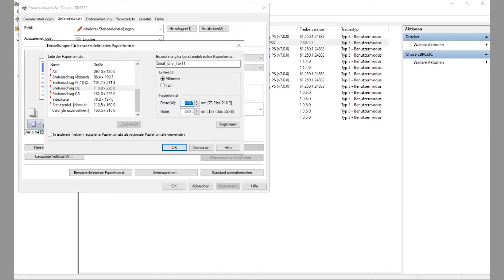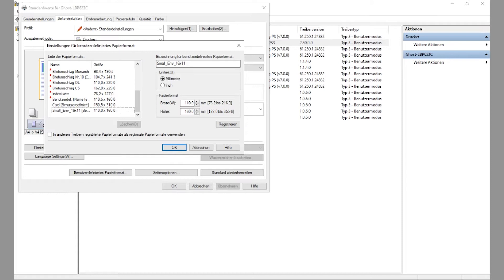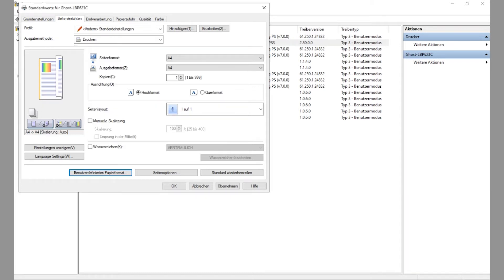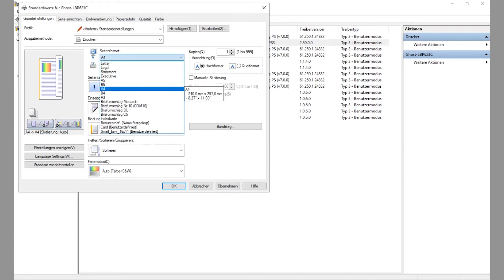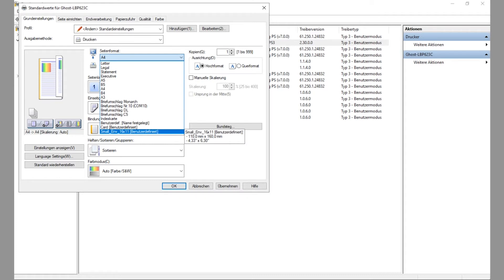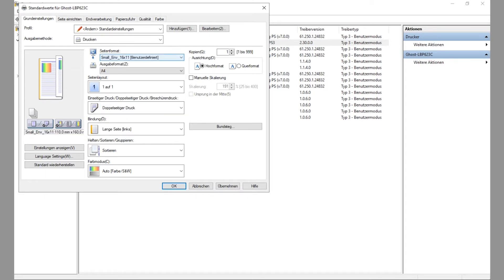Then I'm going to insert the length and width. It also gives you the maximum and minimum dimensions on the side. I put 11 here for the width and 16 here for the length, then click Register. Now you can see on the list on the left-hand side we've got Small_Envelope_16_11 with the measures shown. You just click OK and now the printer driver offers this as an option when you choose the page format for printing — you can select Small Envelope 16 by 11.